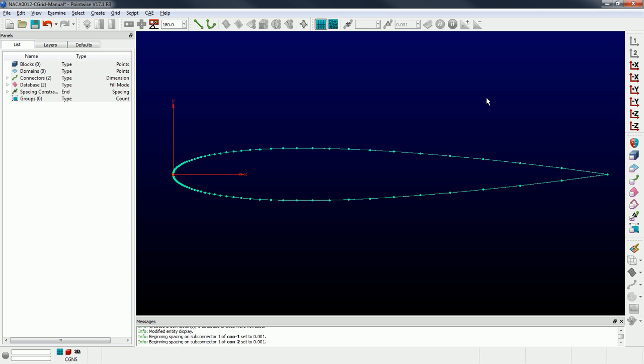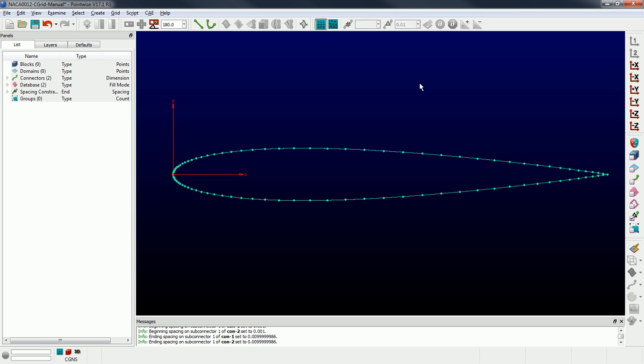I'm going to do the same thing at the trailing edge — grab those spacing constraints and make it 0.01. I'm pretty happy with the distribution of points on my connectors now. You can adjust those if you'd like — you can make the spacing tighter on the leading edge or coarser. This is kind of what I chose to do for the demo.